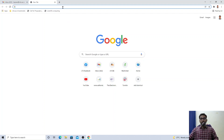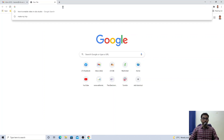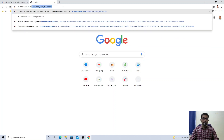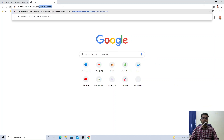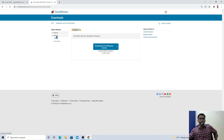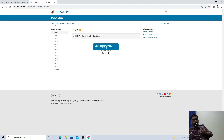Let me show you how to download the MATLAB installer and install the software on your machine. You can do this at mathworks.com/downloads/web_downloads. Here you can see on the left-hand side different releases of MATLAB. By default, the latest release is selected — R2021B, where R means release.